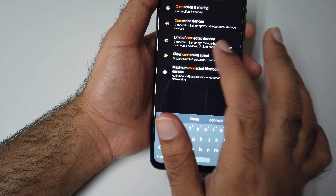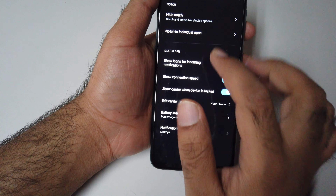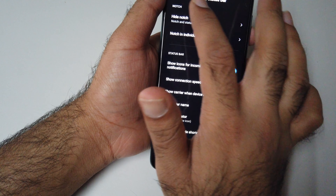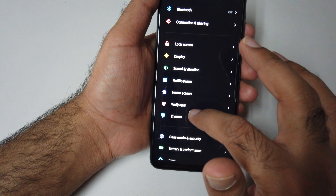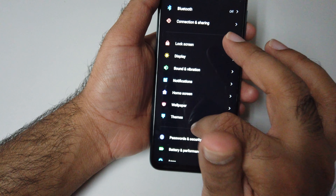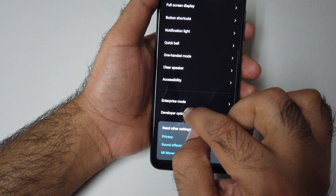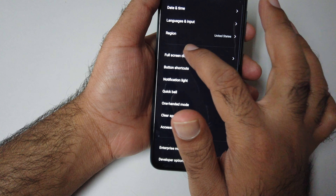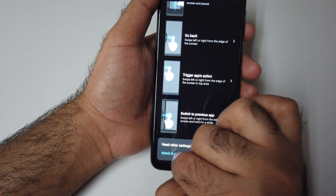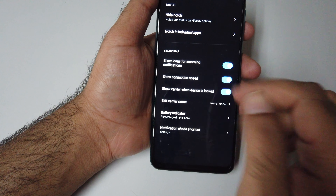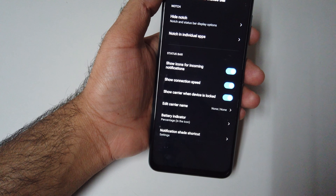Show Connection Speed will be under the notification status bar. If you don't know how to access the status bar settings, it's quite simple: go to Settings, go to Additional Settings, go to Full Screen Display, then Notch and Status Bar. From here you can turn it on or turn it off.